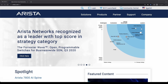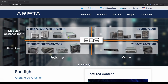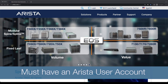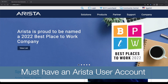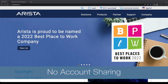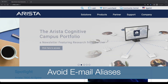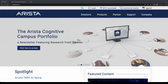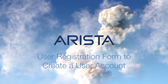In order to take full advantage of the Arista community and other support resources, such as access to knowledge base articles, case management, software downloads, and more, you must have an Arista user account. For security purposes, Arista recommends that the account is not shared with anyone and to avoid the use of email aliases. Let's now take a look at the steps to follow while creating a user account.